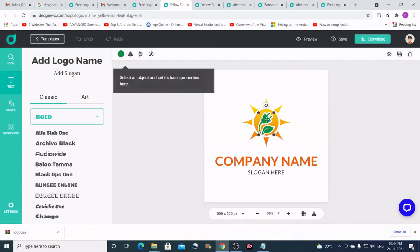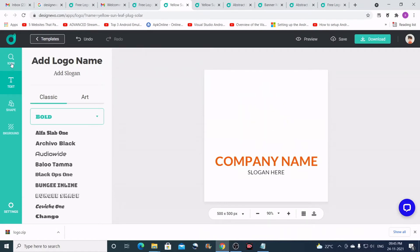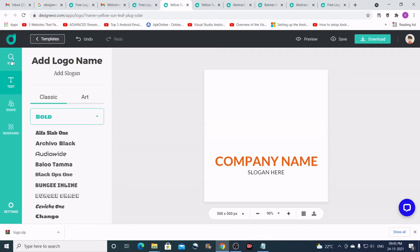I'll just delete the shapes that I got with this template, and I'll search for the shapes that I require. Suppose let's say I want to create a logo for a tech support company.